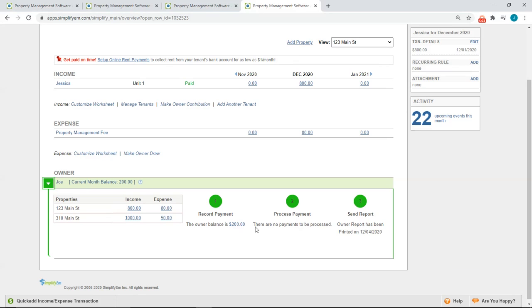So we can see that all the numbers are green, meaning we've completed everything. We first recorded the payment, then printed the check and last printed the report.